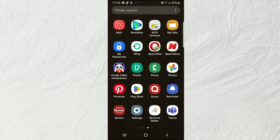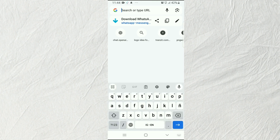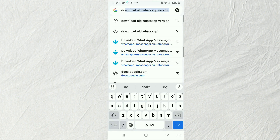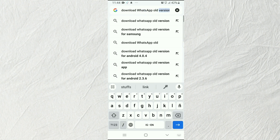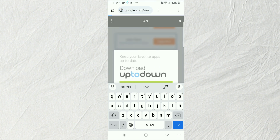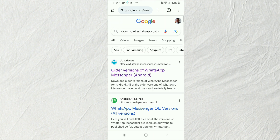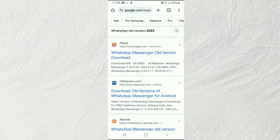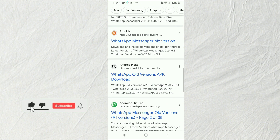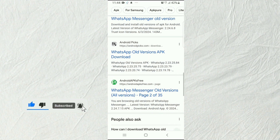Having done that, the next step is to go to your browser. Open your browser and type: 'download WhatsApp old version.' You can use a site like APKPure. Be careful, because sometimes you might end up downloading the current version and get the same result. When you're in Chrome, search carefully and make sure that what you're going to download is really the old version.